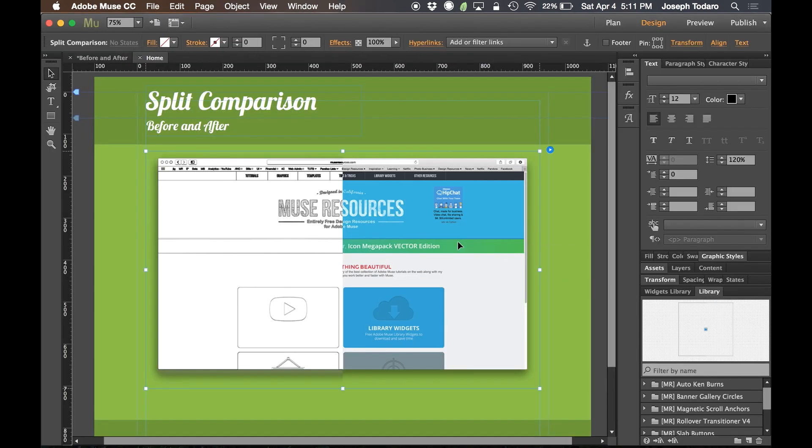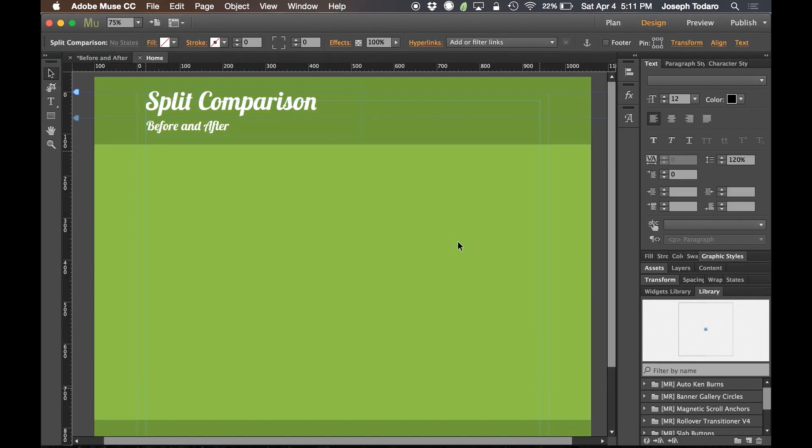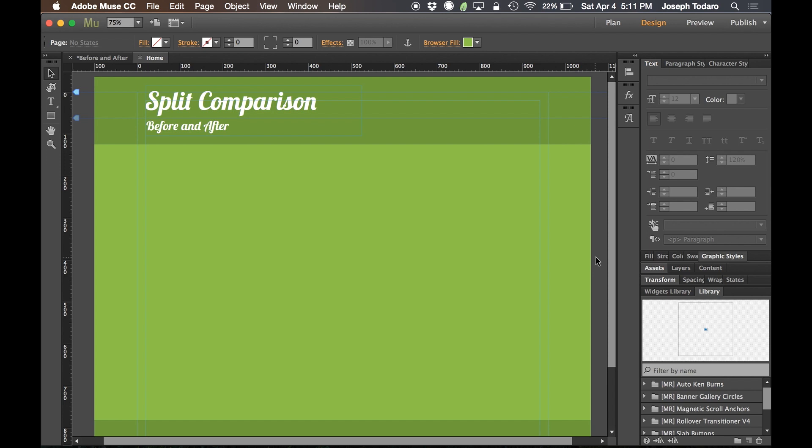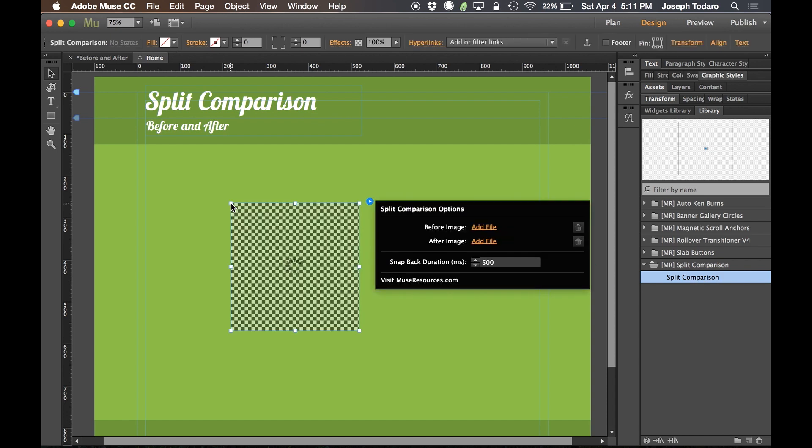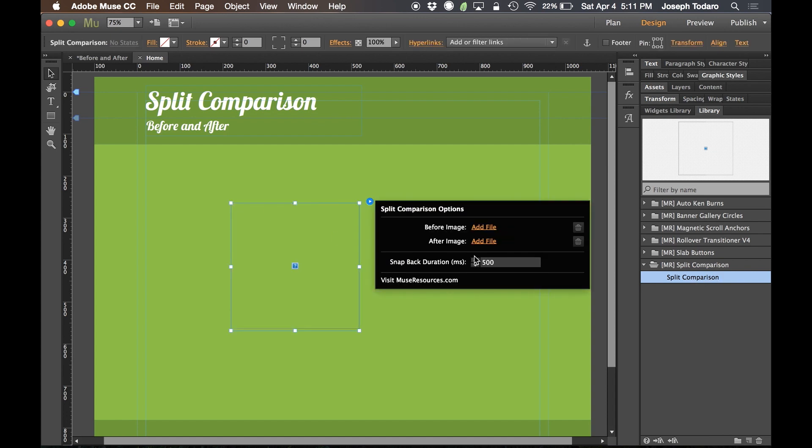And the way it works, it's very easy, because they've made it easier for us to make things easy for you guys. And I really appreciate that from Adobe. So once you get this in here, drag in the split comparison widget. It gives you a little box here that says before image and after image. And the fact that you can just add a file here, this is brand new.